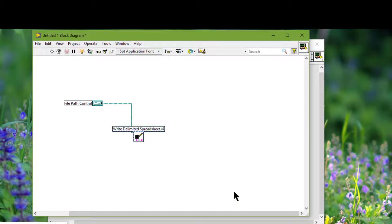When we wire an empty path to file input/output (IO) functions, the empty path refers to the list of drives mapped to the computer.